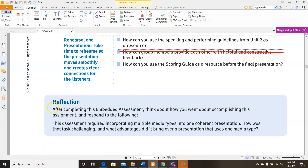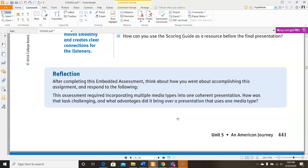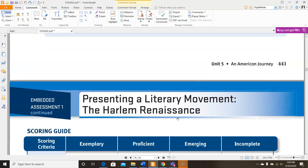Then you have a reflection. After completing this embedded assessment, think about how you went about accomplishing this assignment and respond to the following: This assessment required incorporating multiple media types into one coherent presentation. How was that task challenging, and what advantages did it bring over a presentation that uses only one media type?